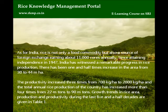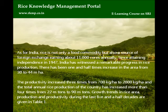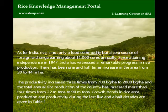Since attaining independence in 1947, India has witnessed remarkable progress in rice production. There has been a one and a half times increase in area from 30 to 44 million hectares. Productivity increased three times from 700 kg per hectare to 2,000 kg per hectare, and total annual rice production has increased more than four times from 22 million tons to 90 million tons. Growth trends in rice area, production and productivity during the last five and a half decades are given in Table 1.